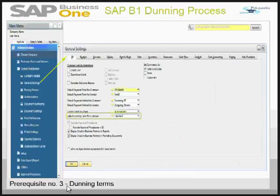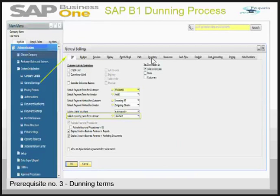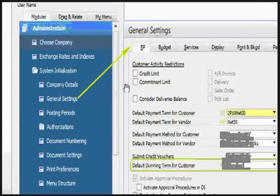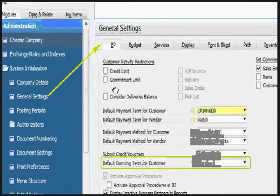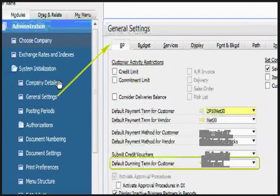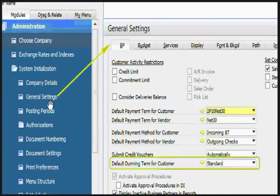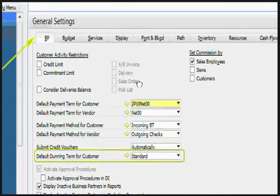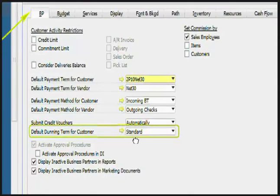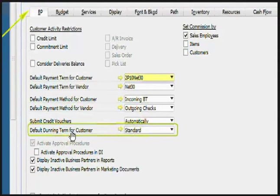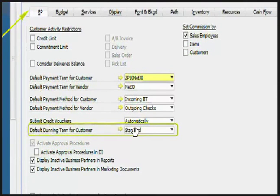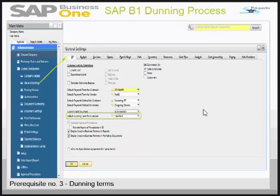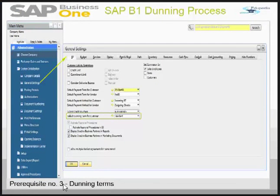The prerequisite number 3 is the Dunning term for the customer. This is found in system initialization in administration module in general setting. You can see in the business partner tab default Dunning term for the customer. By default the standard Dunning term will be selected for all the customers. This completes our prerequisite number 3.